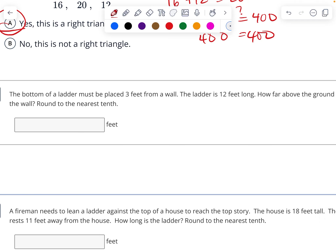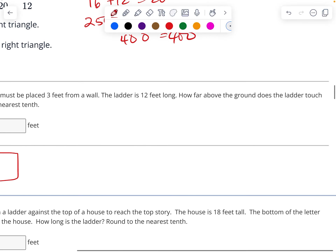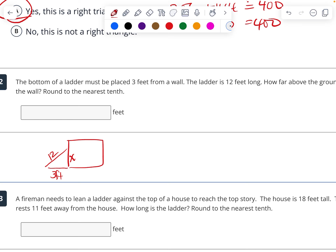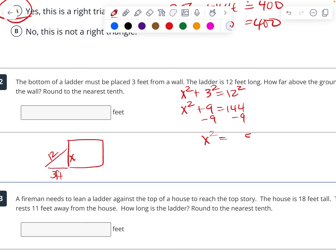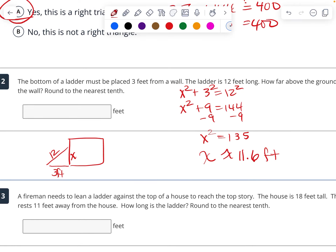The bottom of the ladder must be placed 3 feet from the wall. So I have a wall and a ladder — this is 3 feet from the wall and the ladder is 12 feet long. How far above the ground does the ladder touch the wall? So x squared plus 3 squared equals 12 squared. x squared plus 9 equals 144. I subtract 9 from both sides and get x squared equals 135. And that gives x is approximately 11.6 feet above the ground.